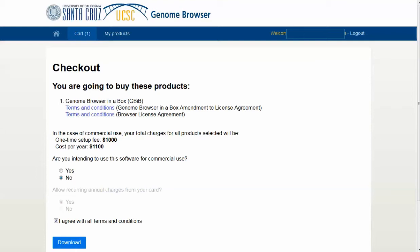Once you have it, you can set it up with the VirtualBox, set up the UCSC software, and you can be running. The last one I had was a testing version, so I'm going to download this one myself, and then I'll be back to talk more about the features of the Genome Browser in a Box.